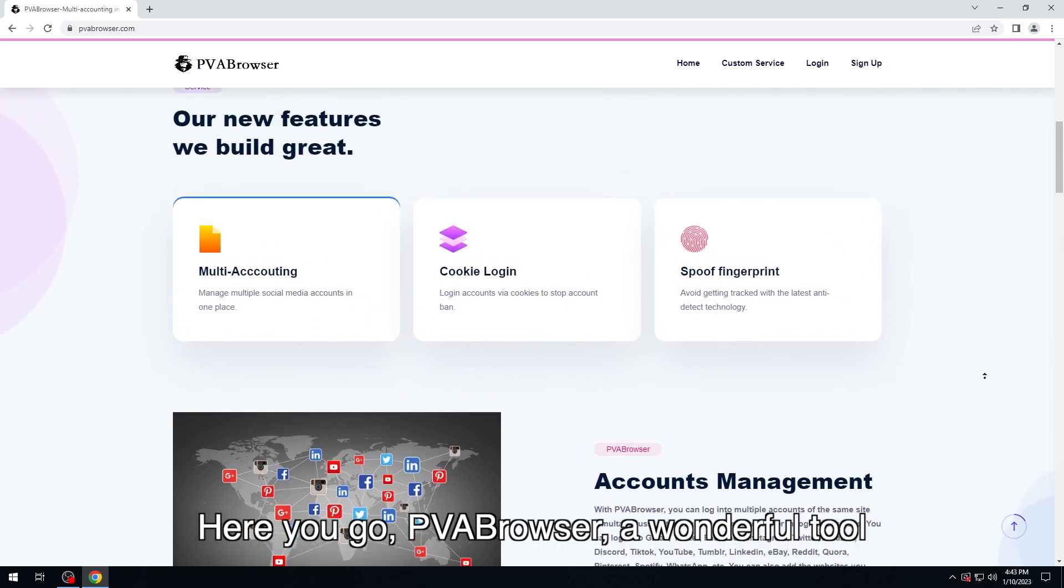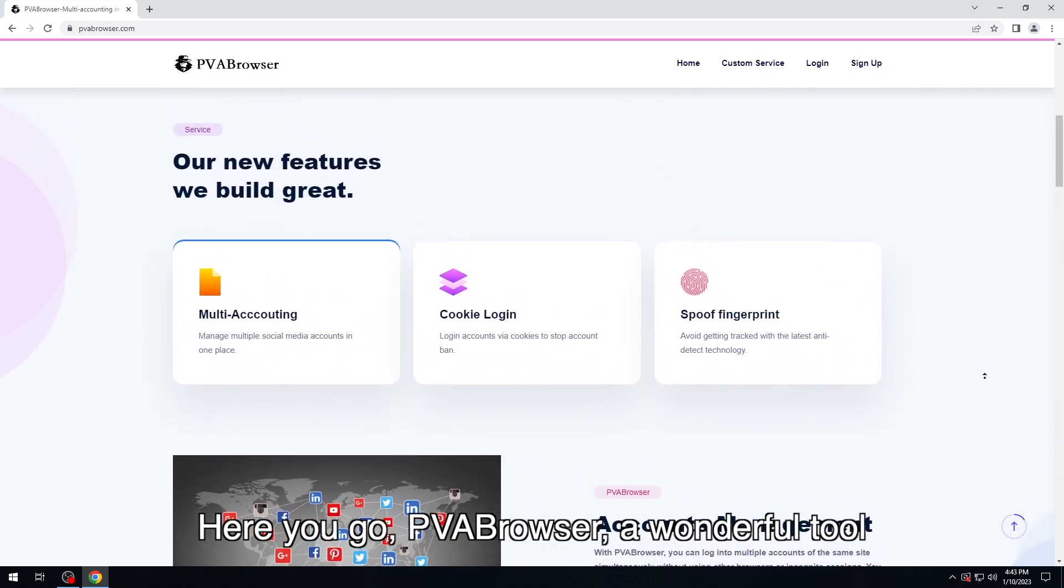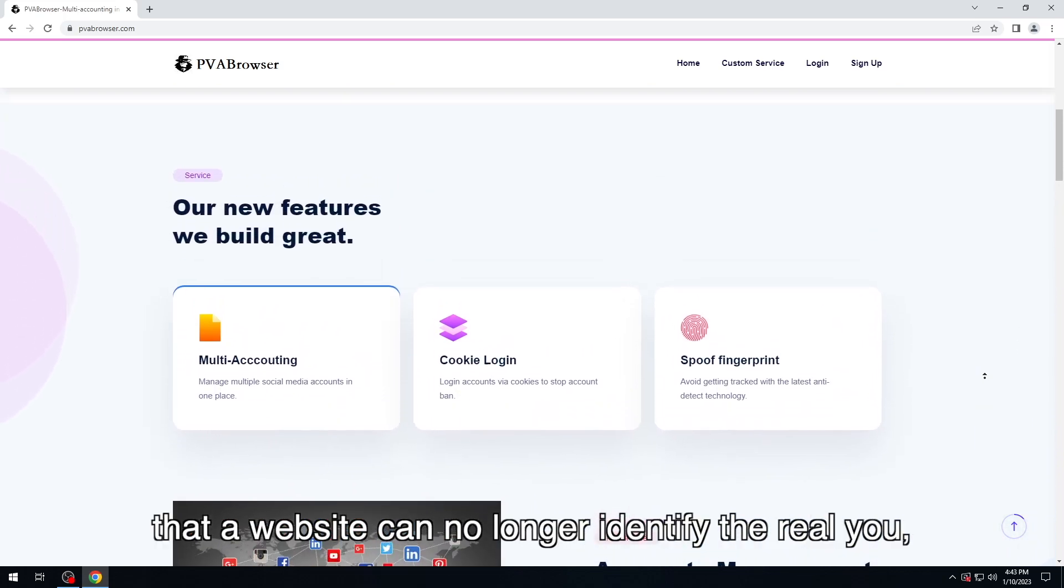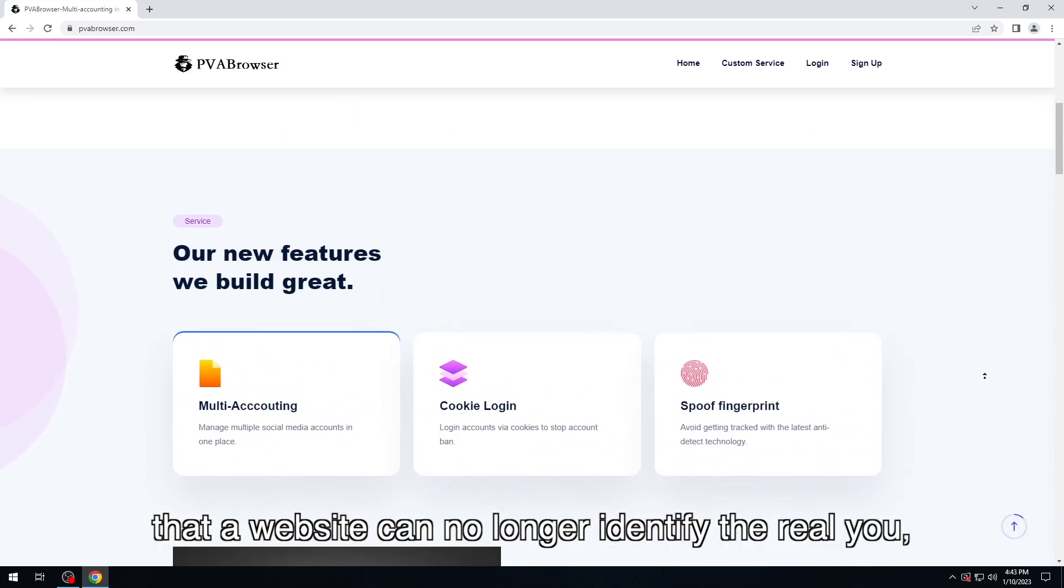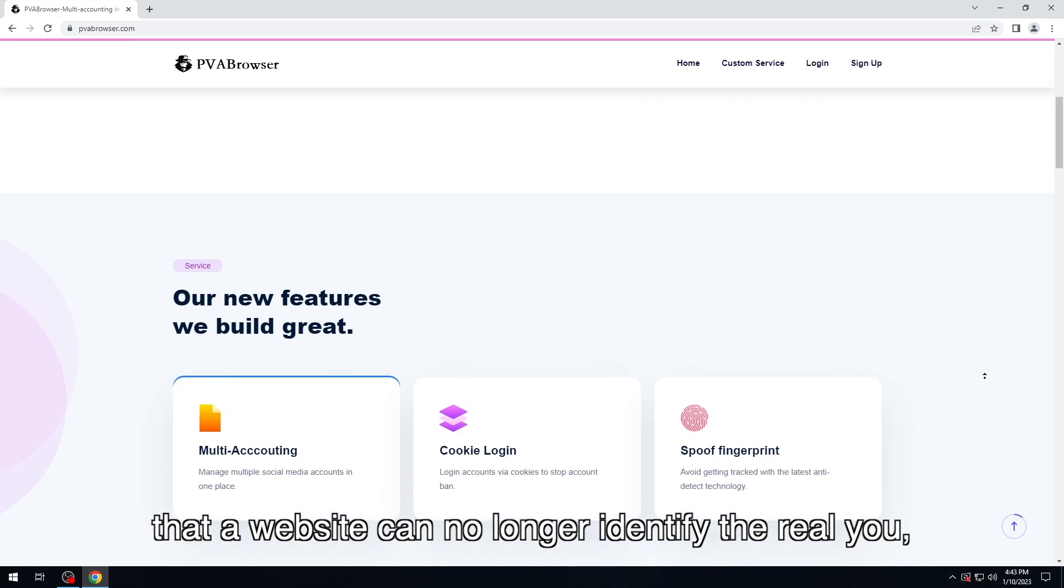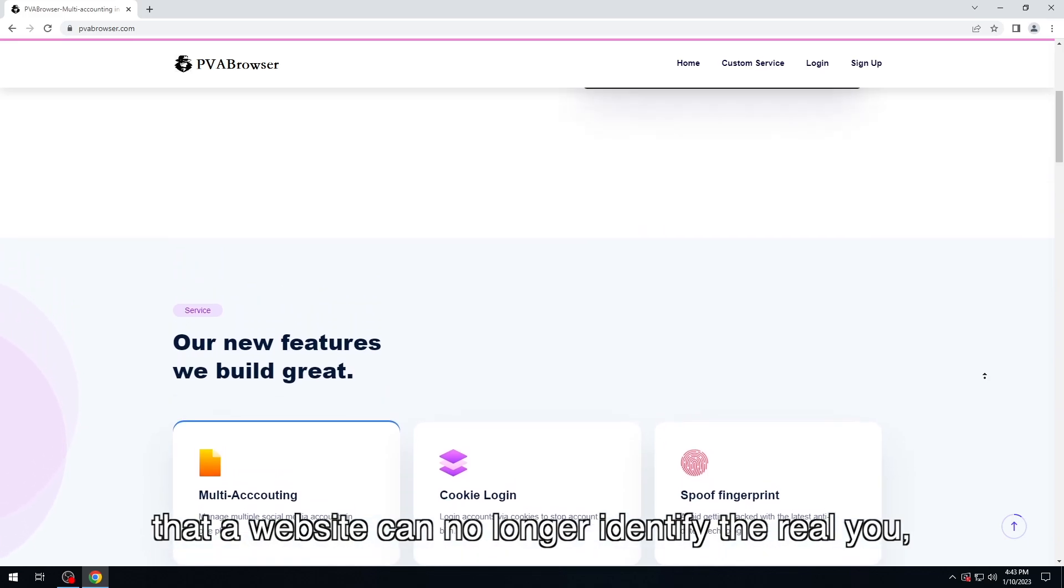Here you go, PVA Browser, a wonderful tool where websites can no longer identify the real you.